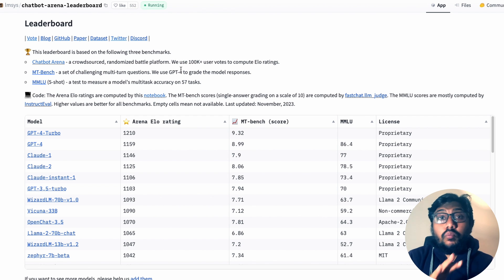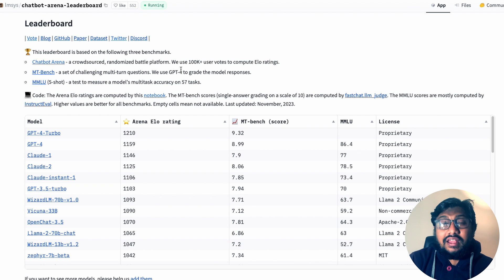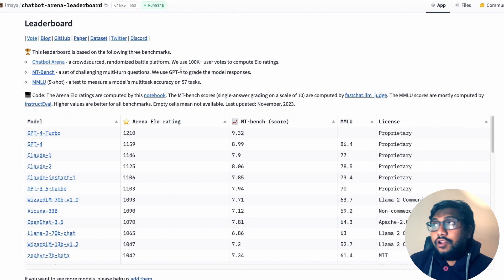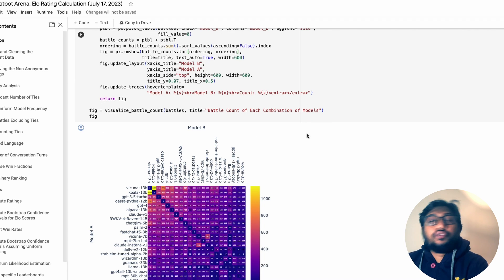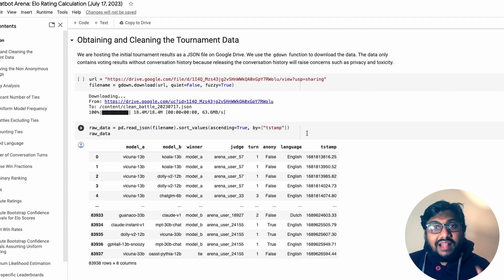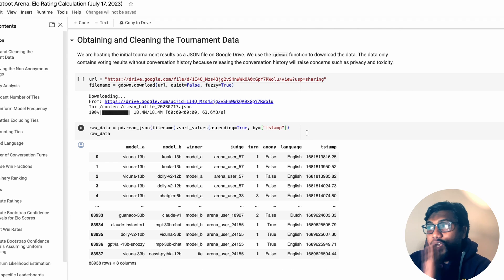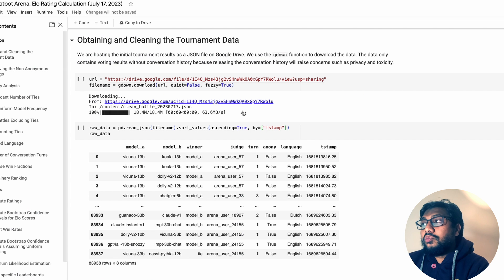If you want to get more into how the ELO rating actually works for this arena, the entire notebook is available for you to go ahead and play with. If you want to understand exactly how this particular score is calculated, you can go to the GitHub Google Colab notebook and check it yourself.